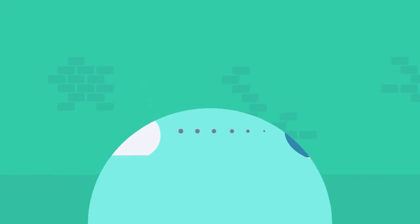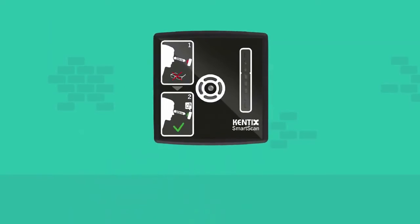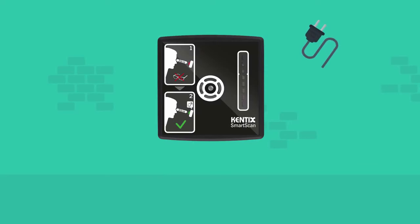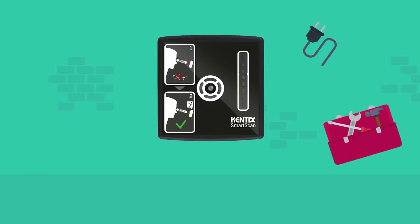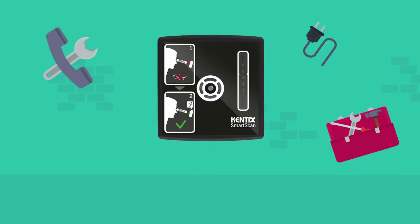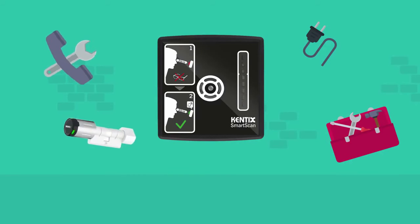The smart scan can be easily mounted anywhere and be integrated into IT infrastructures as well as into electronic locking systems.